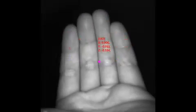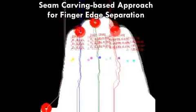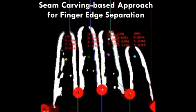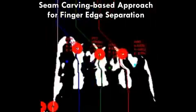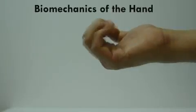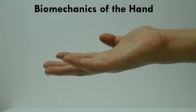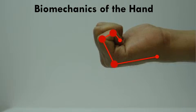We use a seam carving-based approach to separate and identify individual fingers in the diffuse infrared image. These fingers can be associated with each triangulated 3D point. From these sparse 3D points on the hand, we can recover the full hand pose by exploiting the biomechanical properties of the human hand.